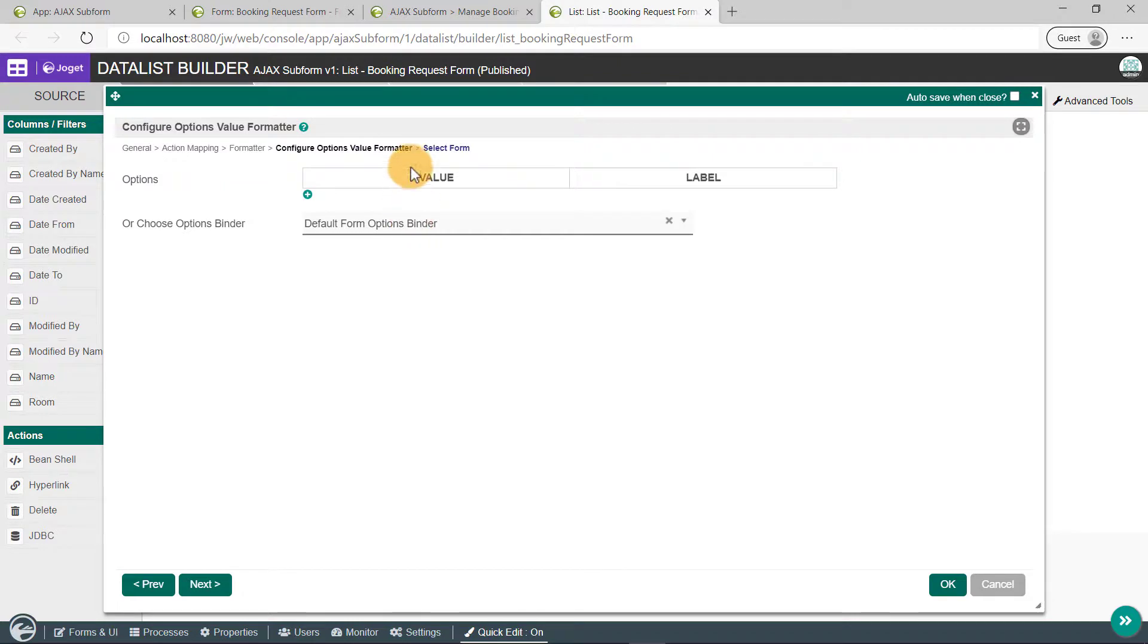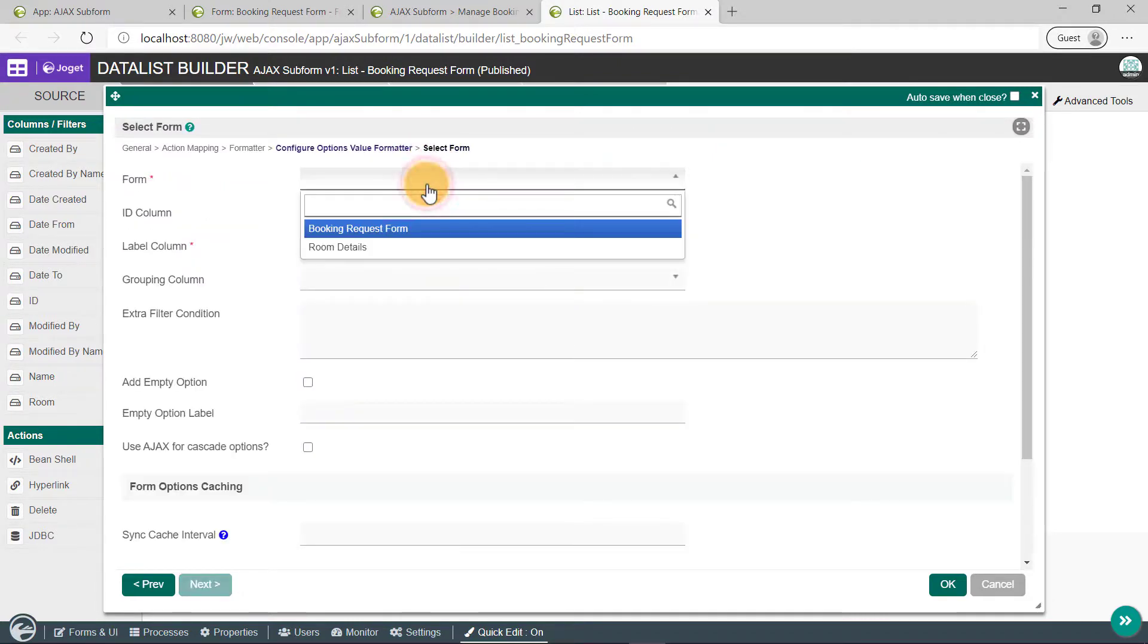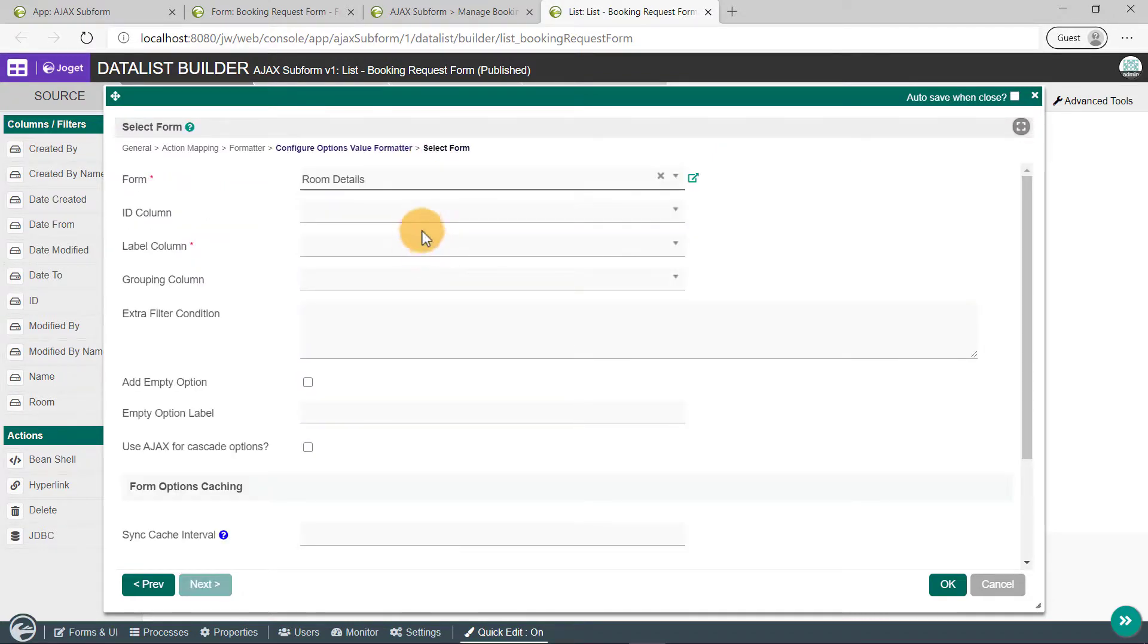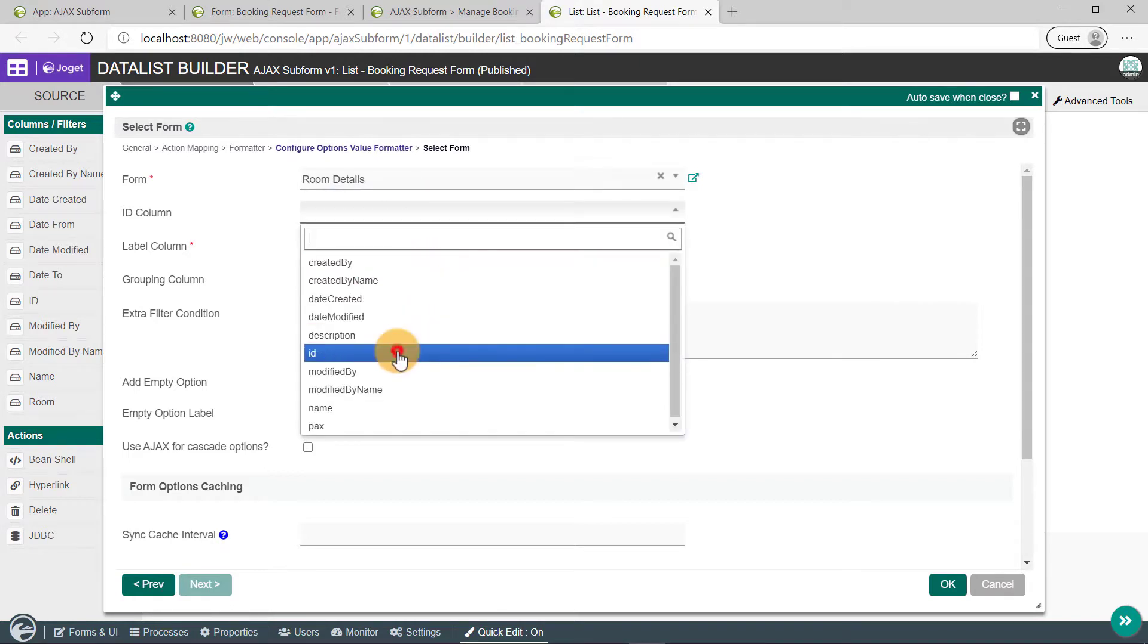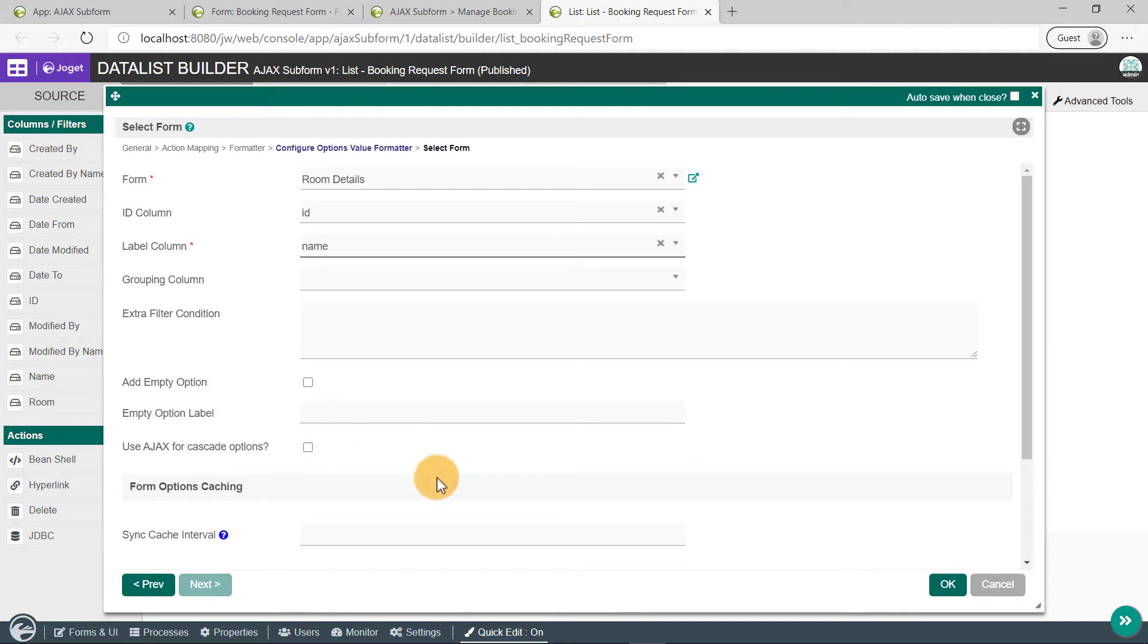Go to the next page and select Room Details for the Form field. Select ID in the ID column field. In the Label Column field, select Name. Click on the OK button.